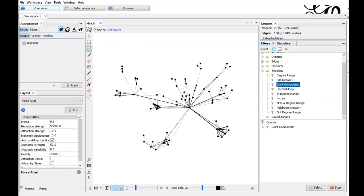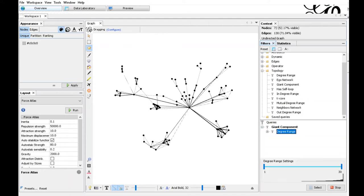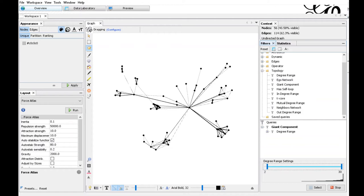To simplify the graph further, we will remove all nodes with a degree of one. There's a number of nodes with just one incoming edge. Let's just remove those nodes from the analysis as well. We choose the degree range filter from the topology section and add this as a subfilter to the giant component. Click on the degree range and let it start with a value of two. Now we have a rather simple subgraph and we will adjust the layout again.